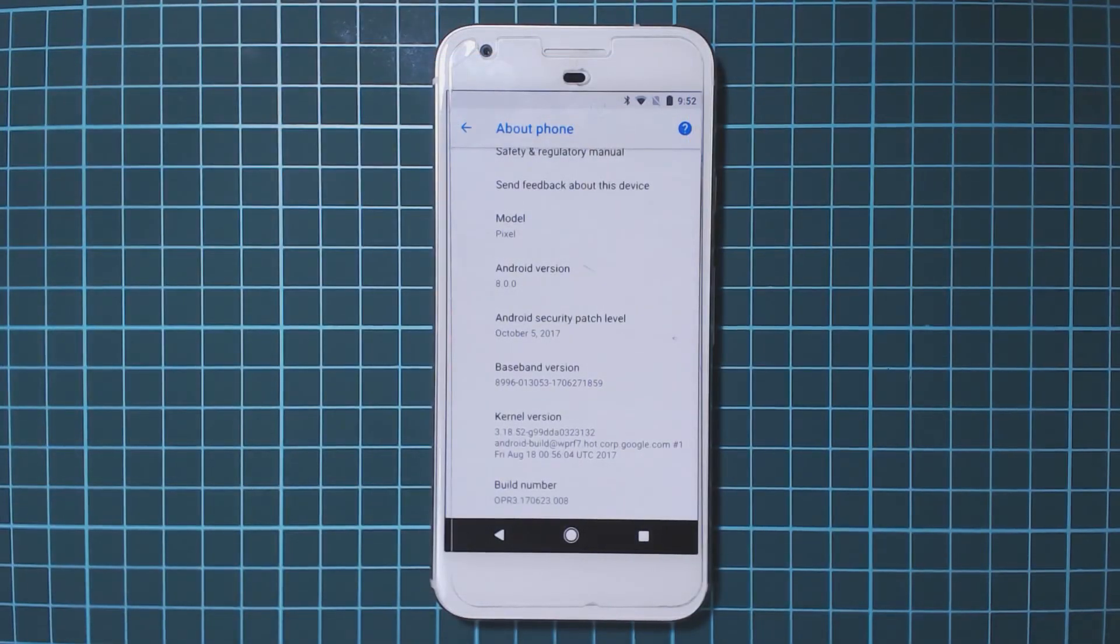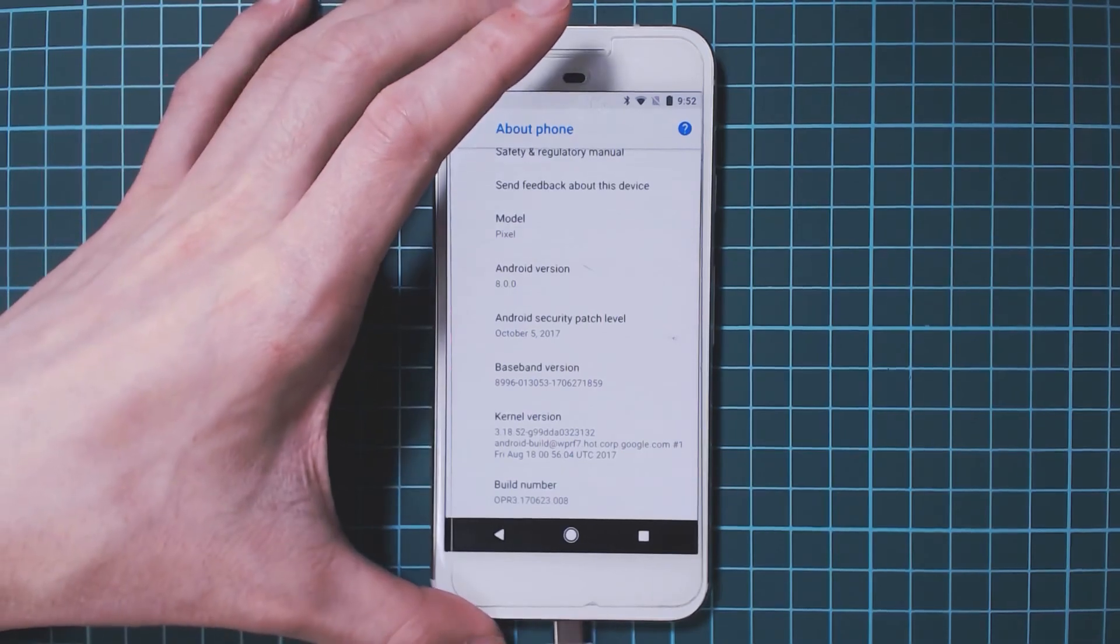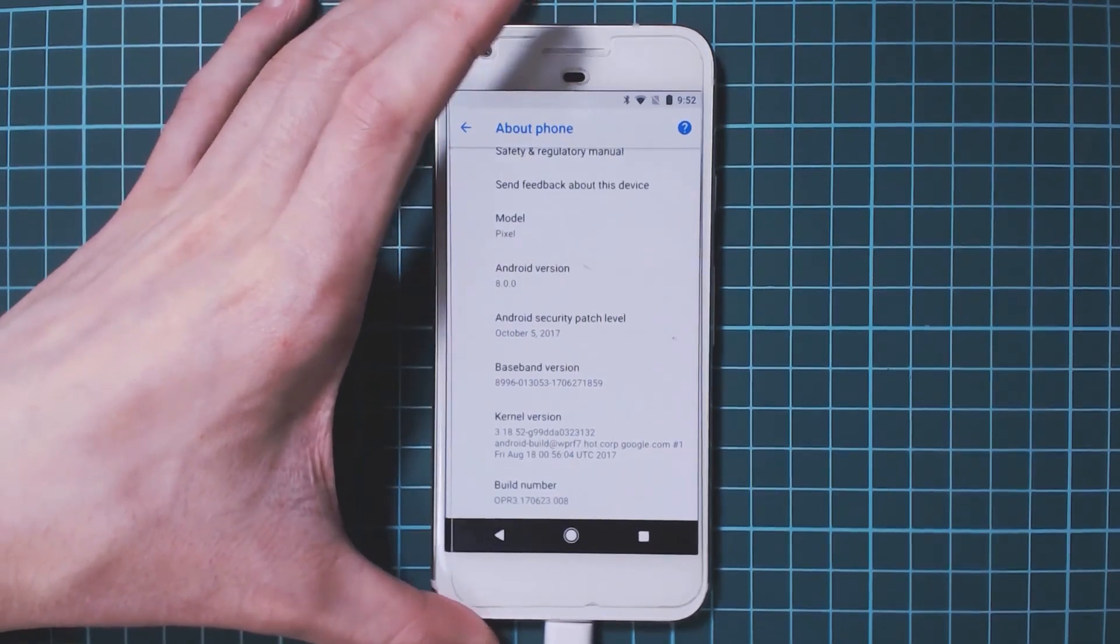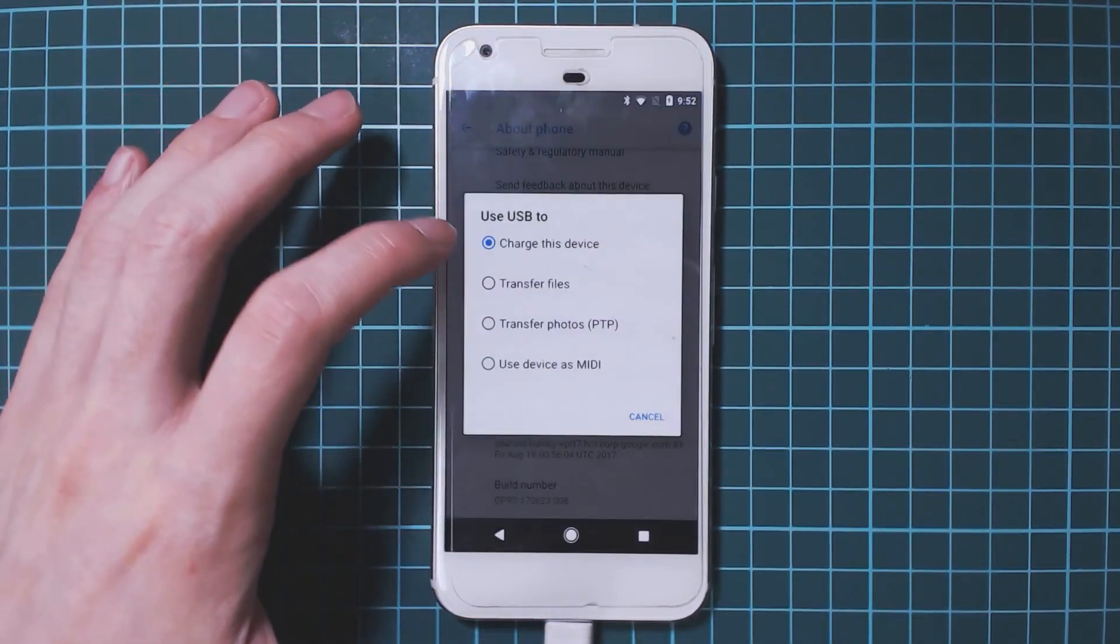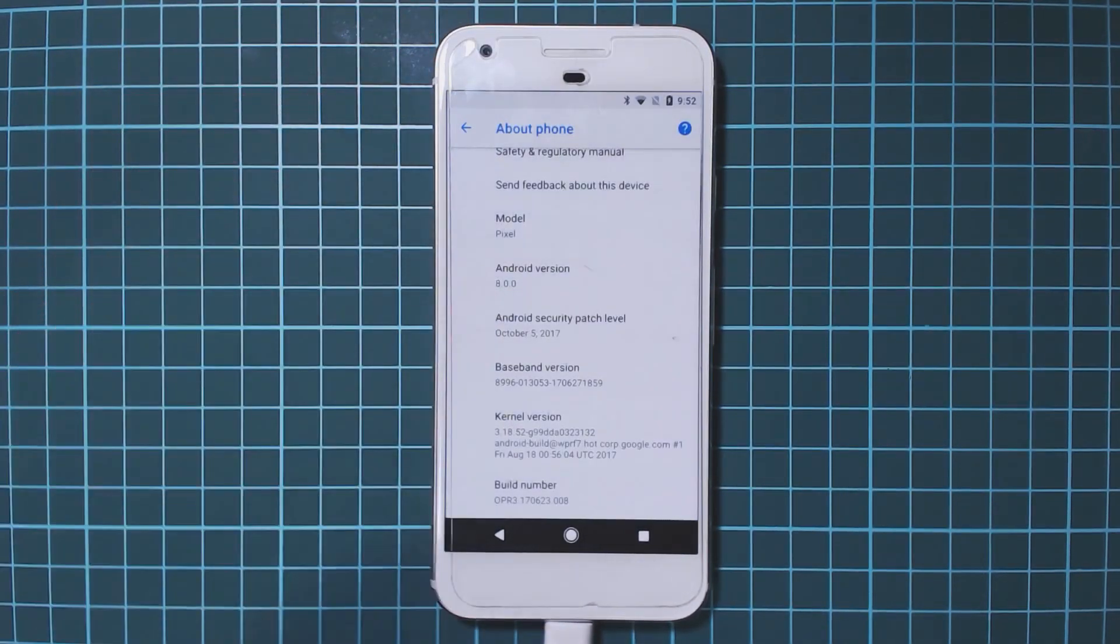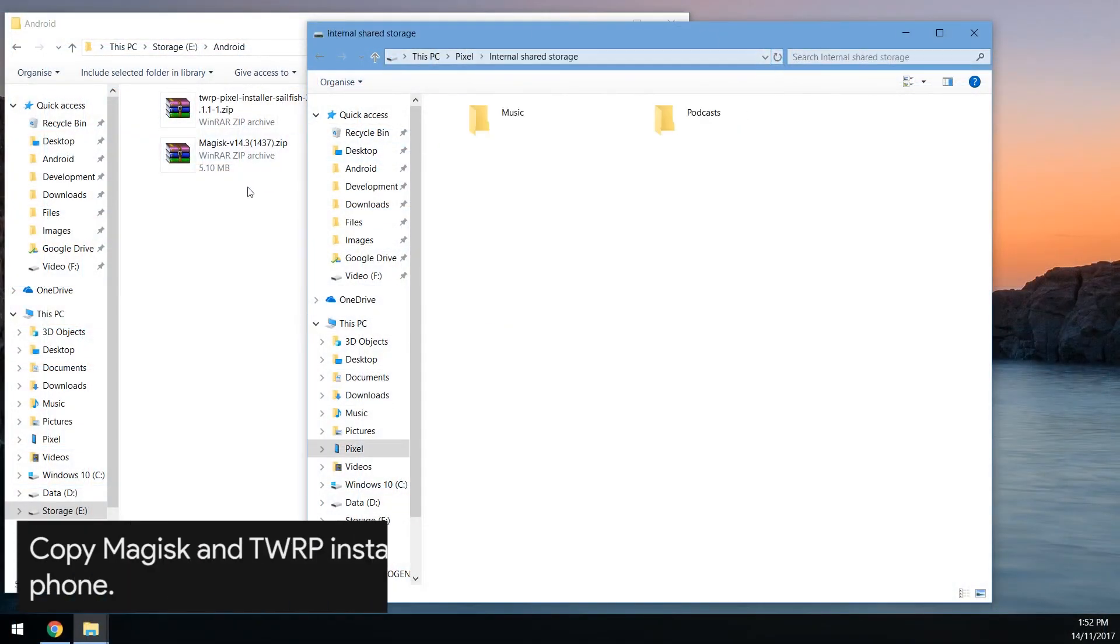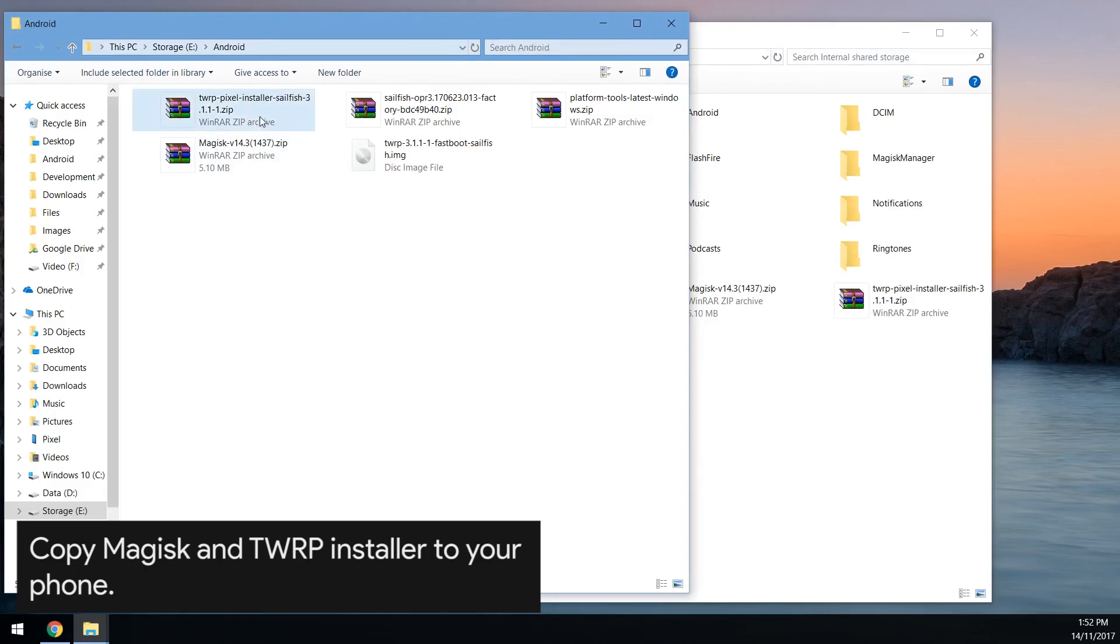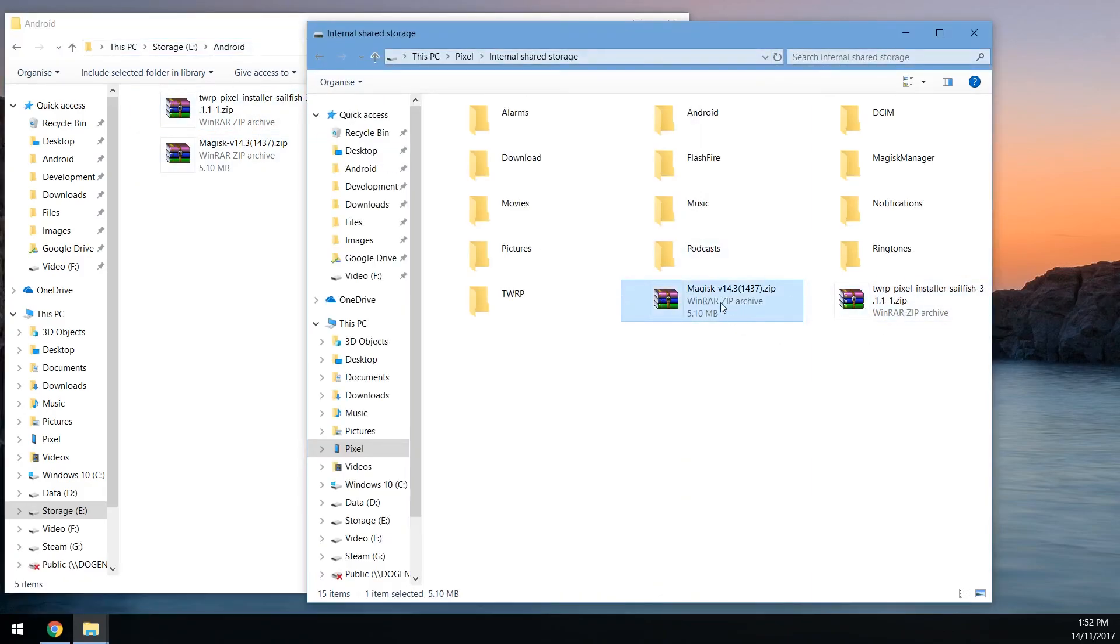We need to plug in our phone to the computer. We'll also need to change the USB mode to transferring files and then we'll head back to our computer. Here you want to copy over the TWRP pixel installer and the latest version of Magisk that you've downloaded and that's it.